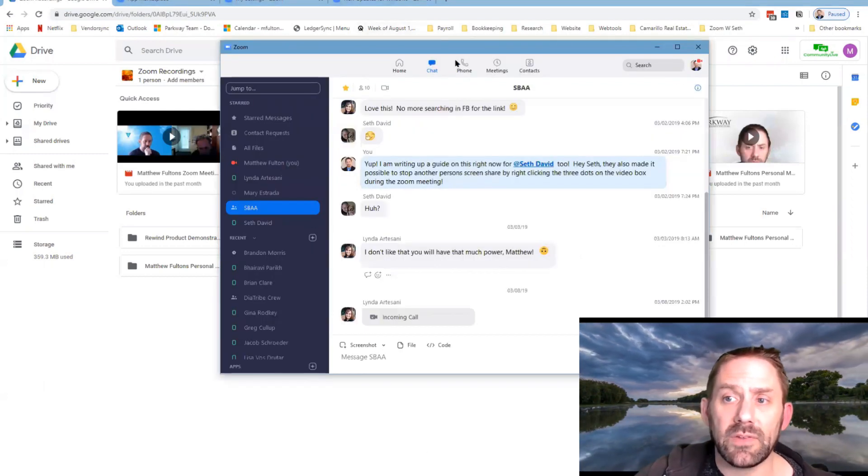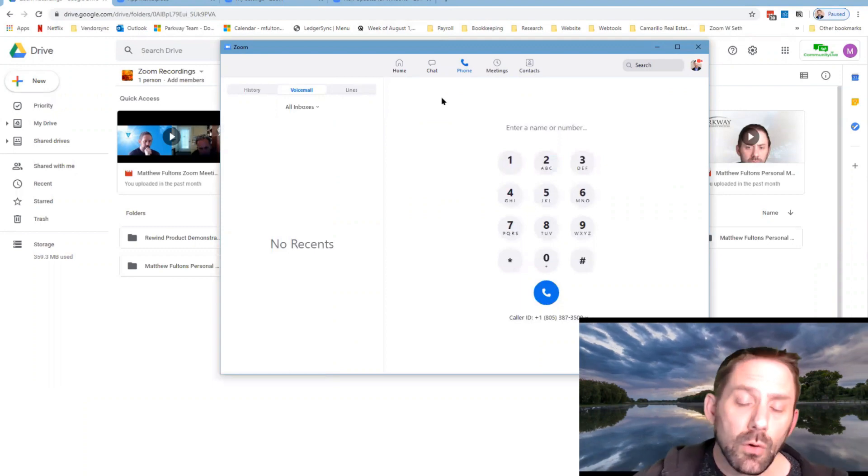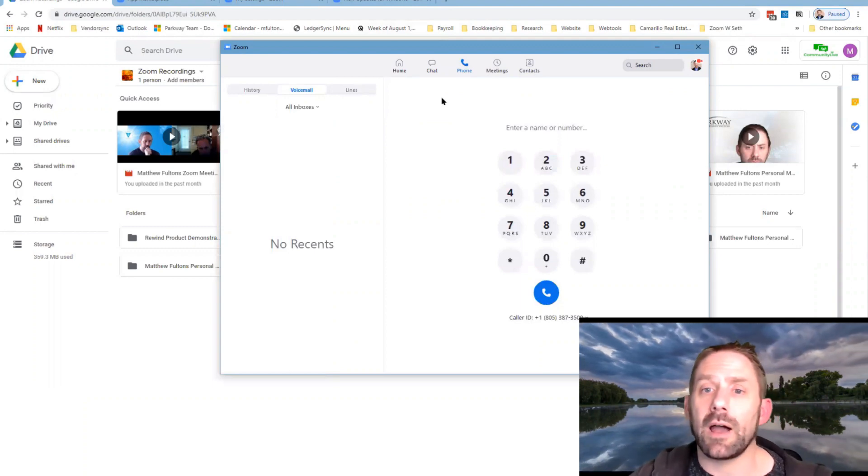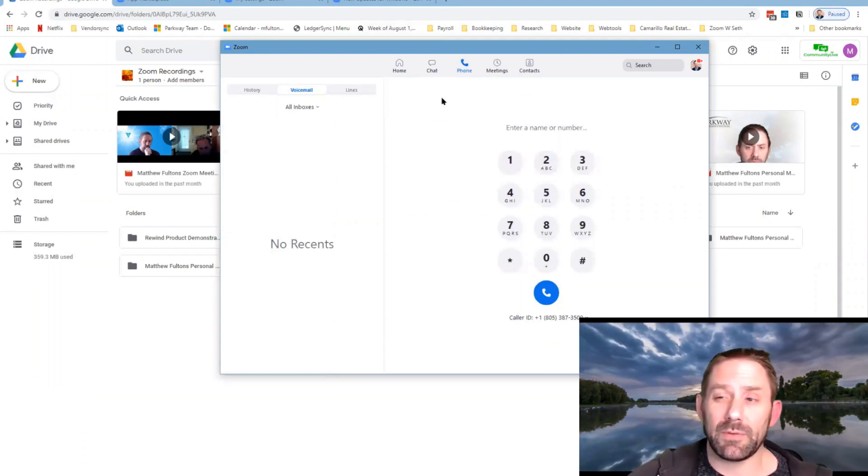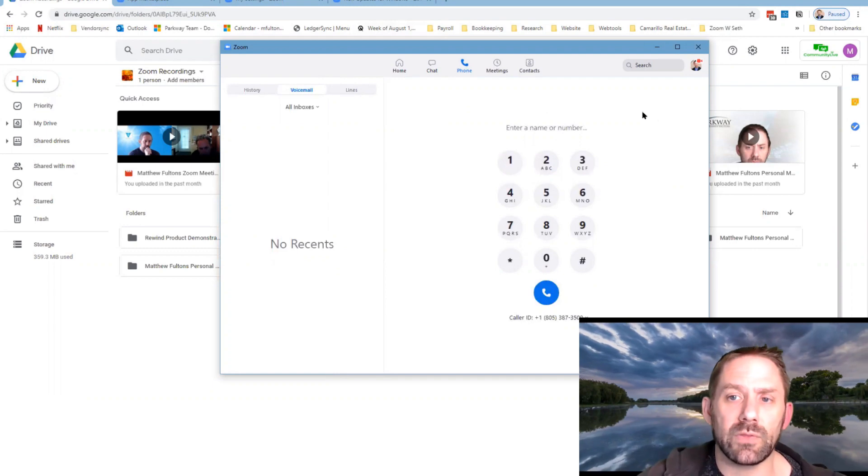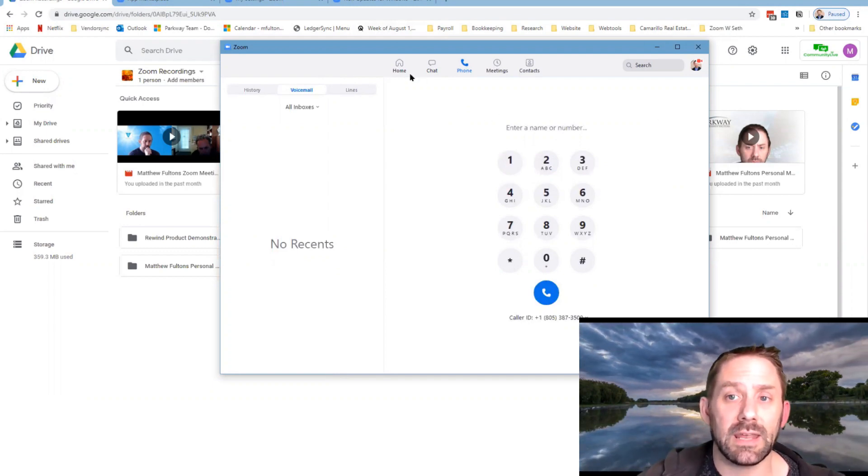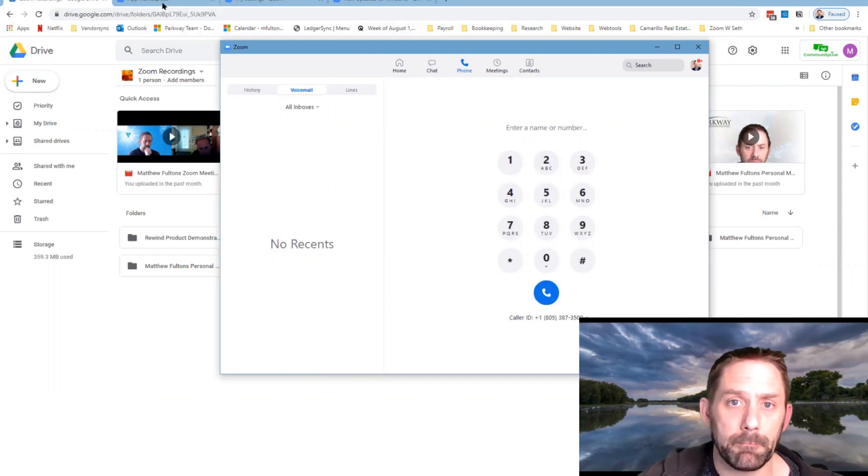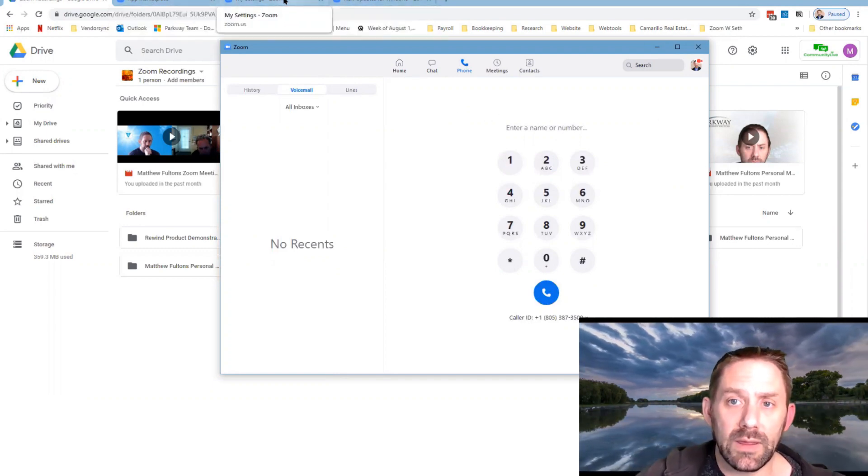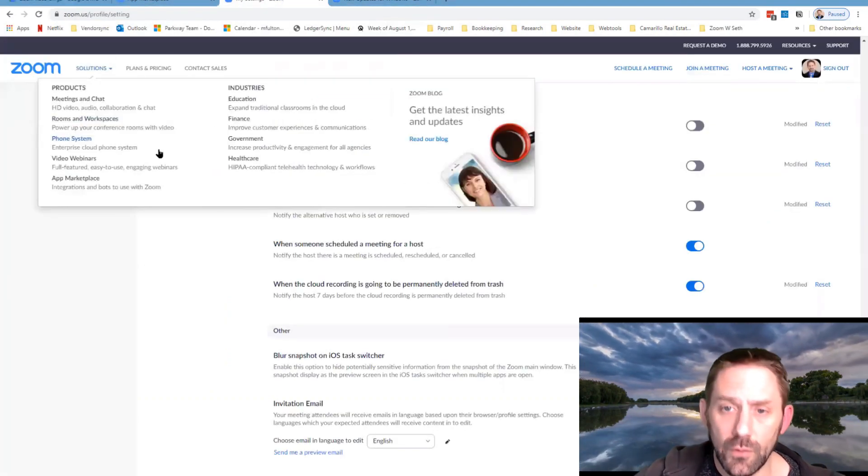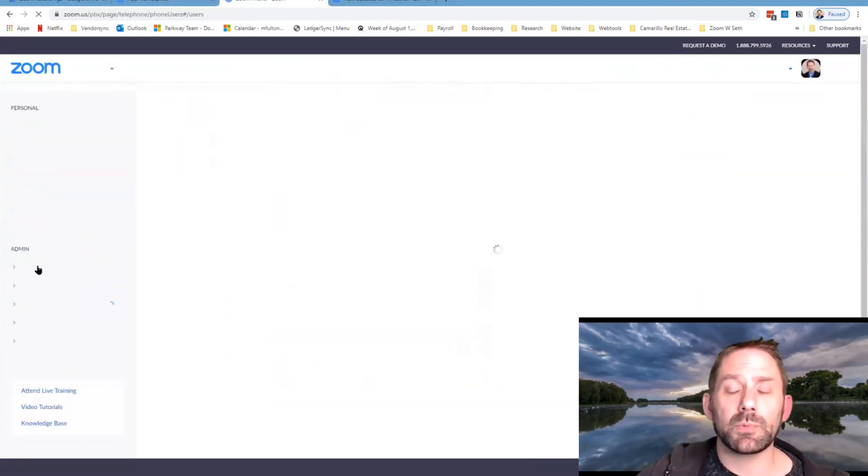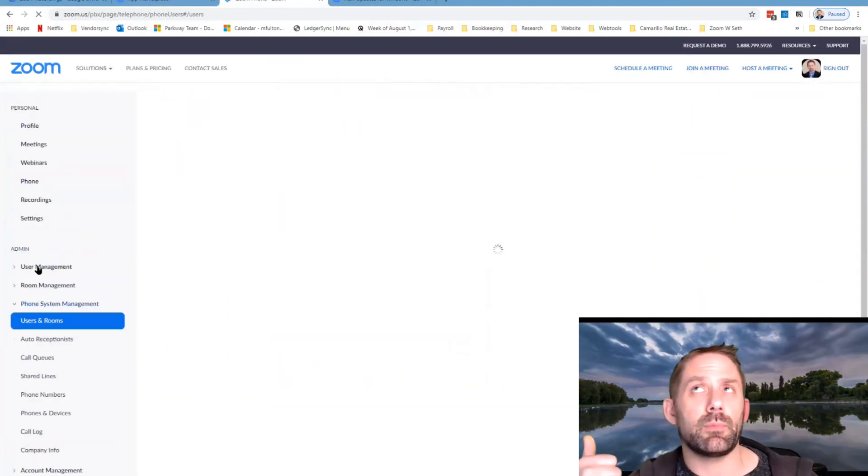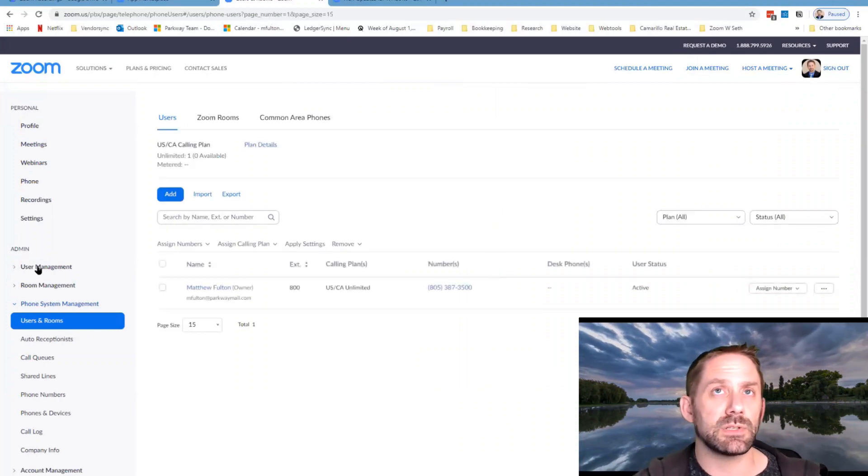Now the last setting I told you I was going to talk about is actually this new phone capability. Currently we've been using Dialpad for quite some time, about two and a half years or so, but I wanted to find out what this is like, so I've actually gone in and set this up with Zoom.